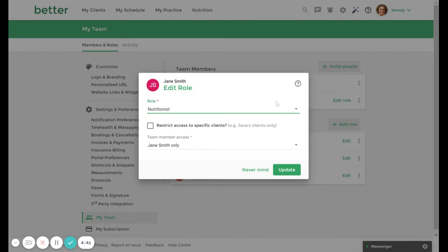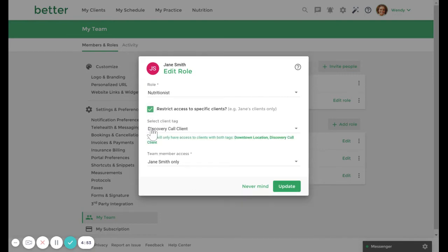Now that you have assigned a role to your team member, you can further restrict a user by additional tags by enabling this setting. If the base role also has a client tag restriction, then the team member will only have access to clients with both the tag in the base role and the tag specified here.